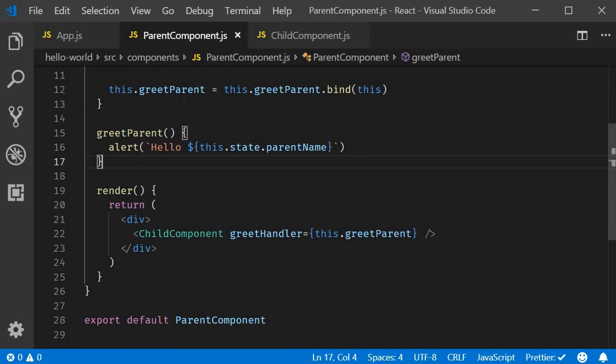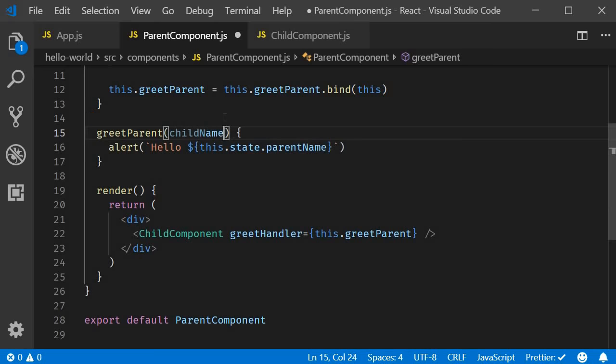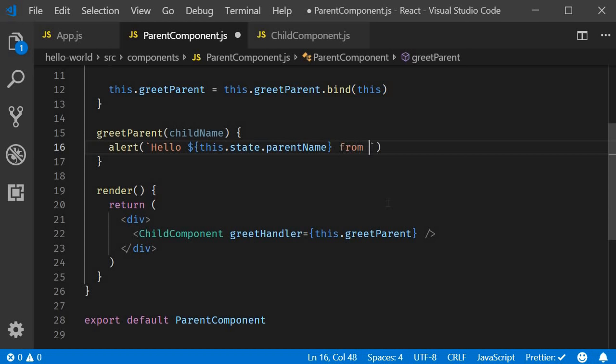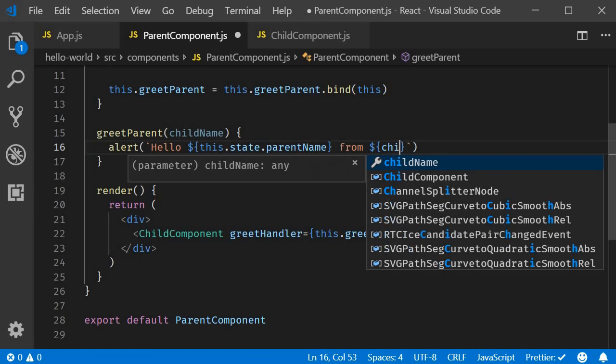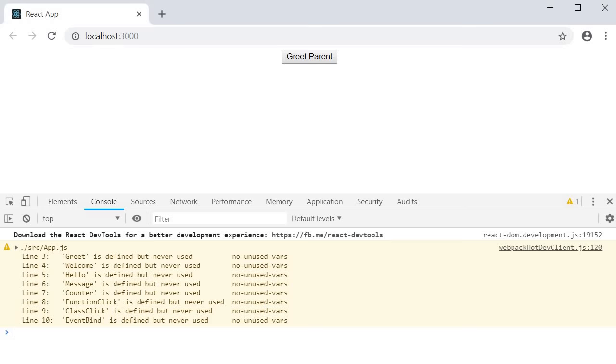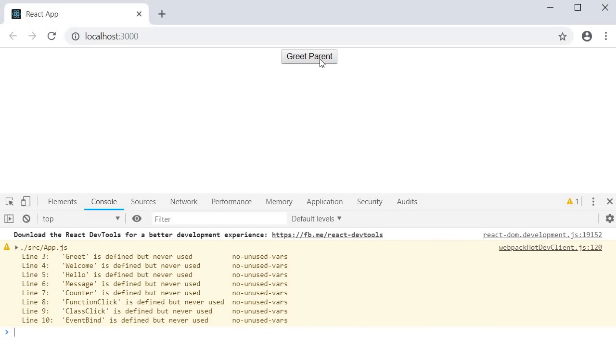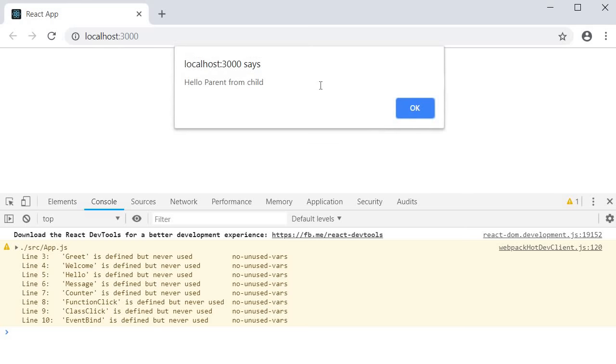Next, let's incorporate this parameter in the greet parent method. So, back in parent component, in greet parent method, we are going to receive a parameter child name. And now, in the alert statement, we can have hello this dot state dot parent name from dollar curly braces child name. If we save the files, go to the browser and click on the greet parent button, you should see the alert hello parent from child. We have successfully passed a parameter from the child to the parent.